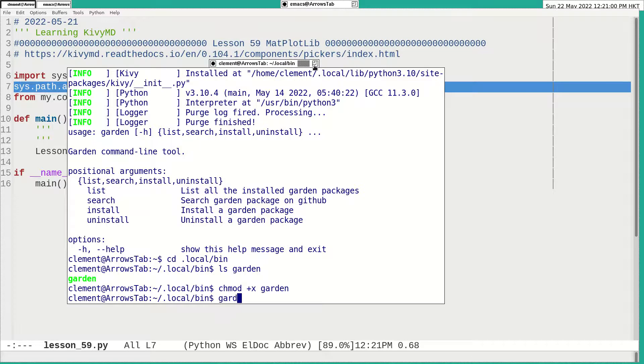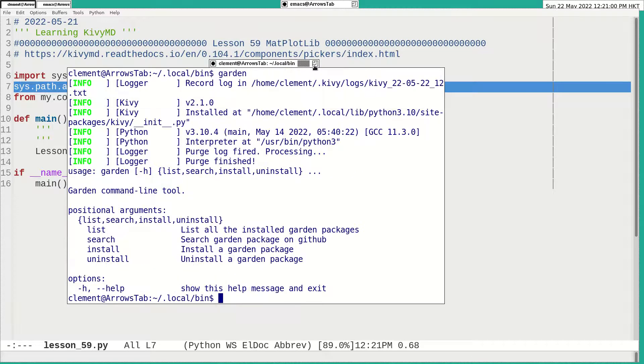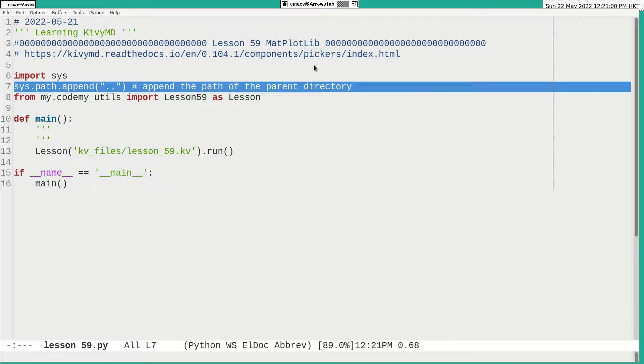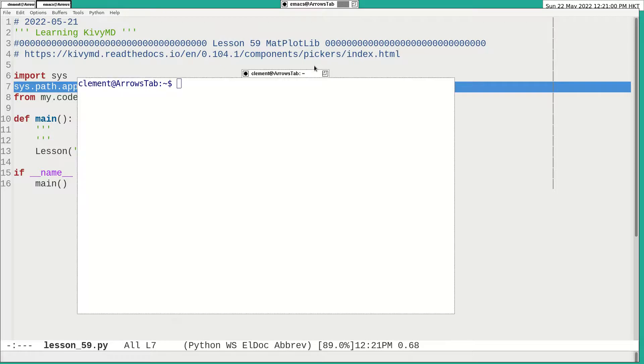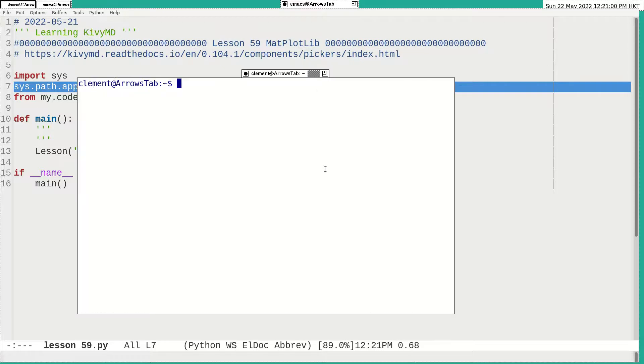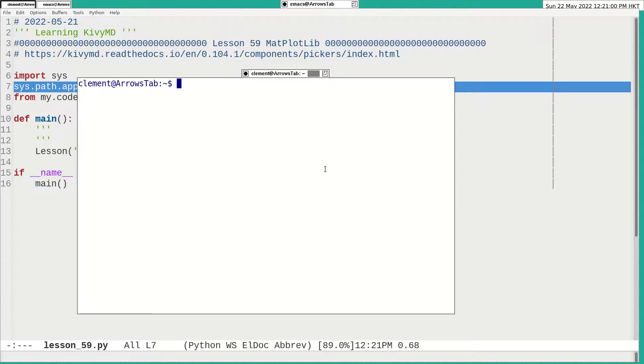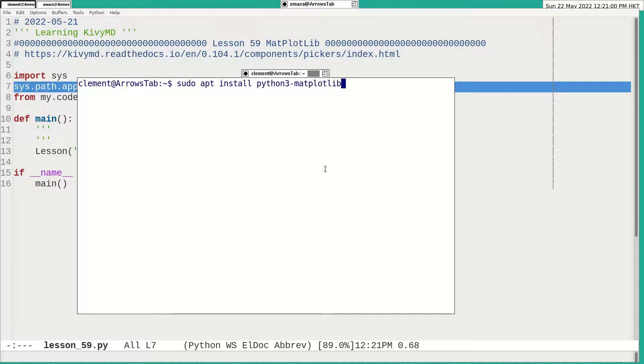So that's all this modification I've done. And with that, I can do the garden install matplotlib. Remember that I got this already, the Python matplotlib. It is for plotting.